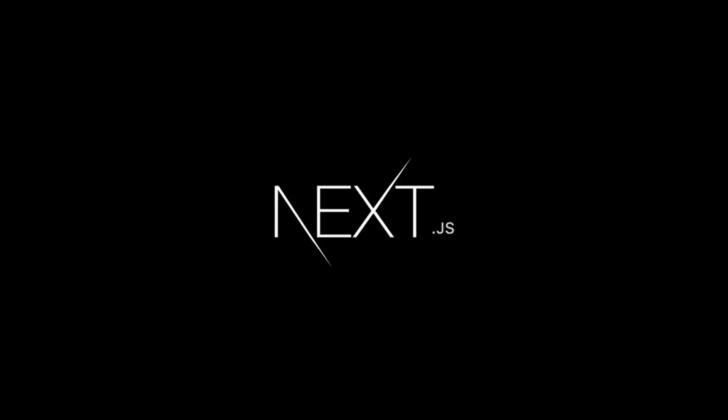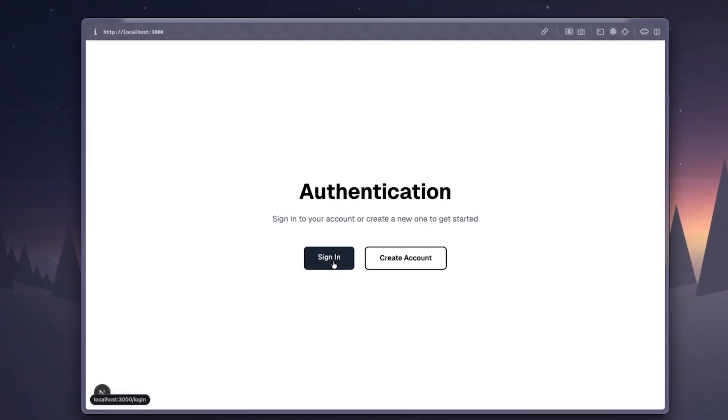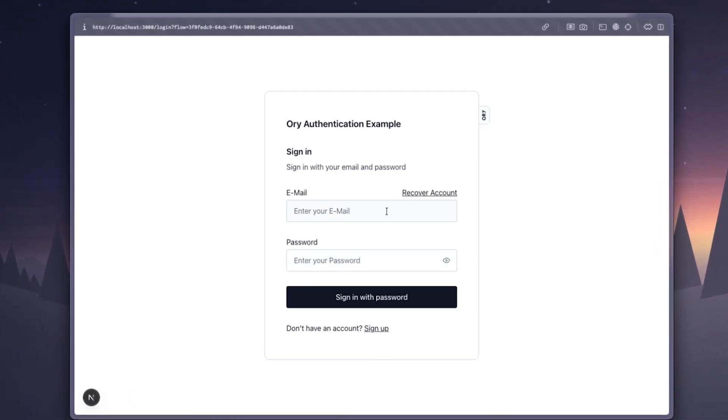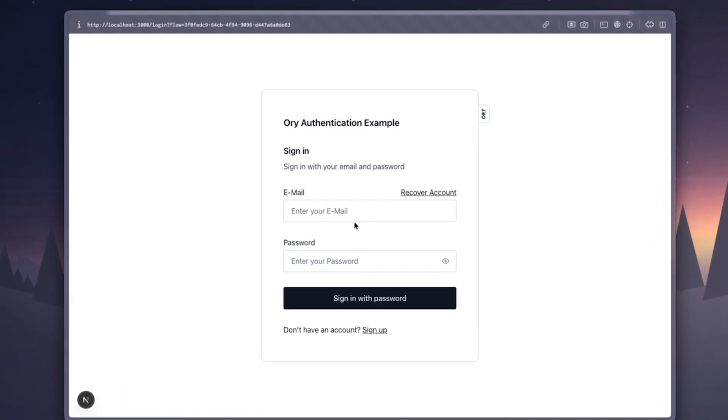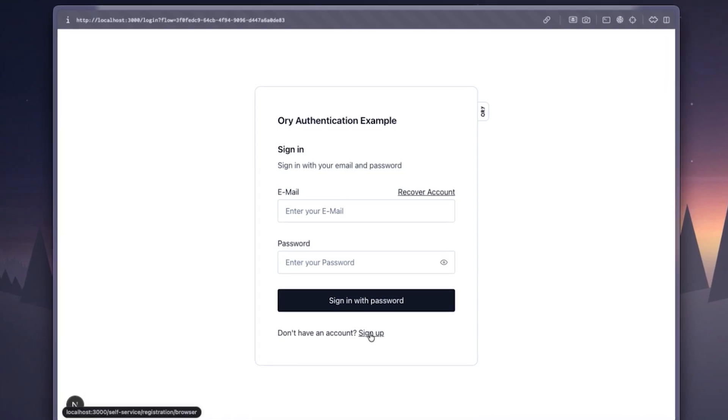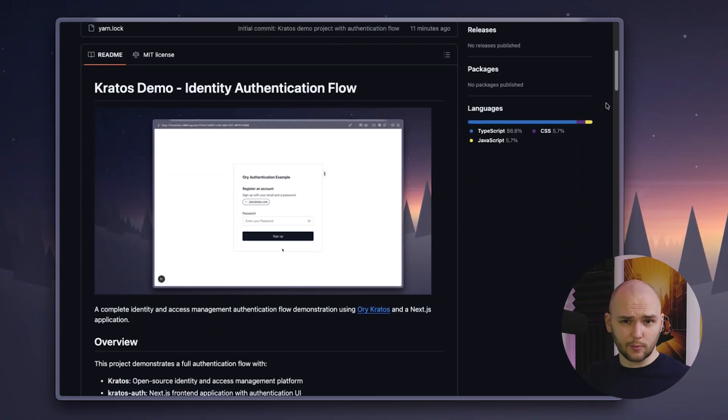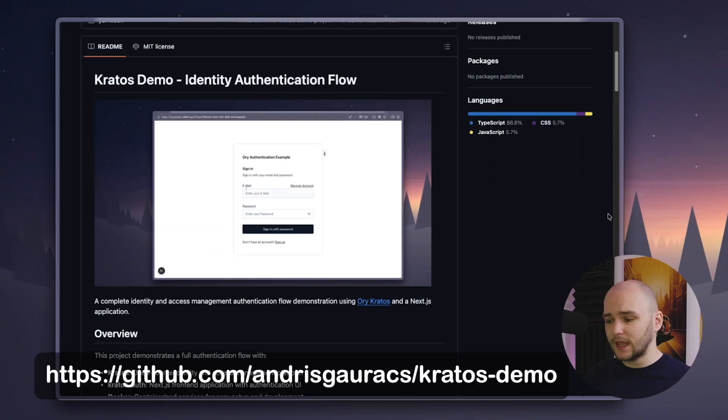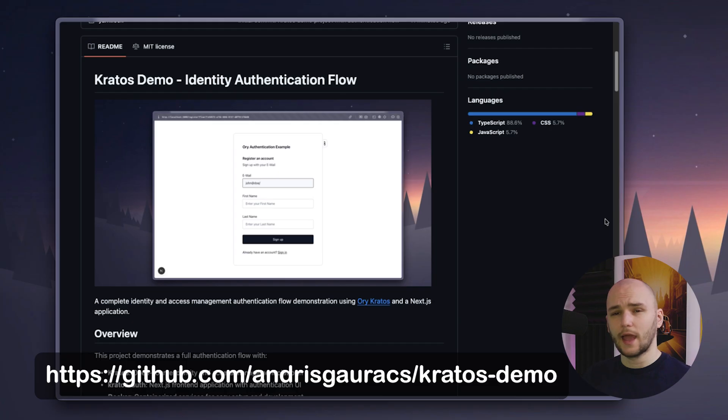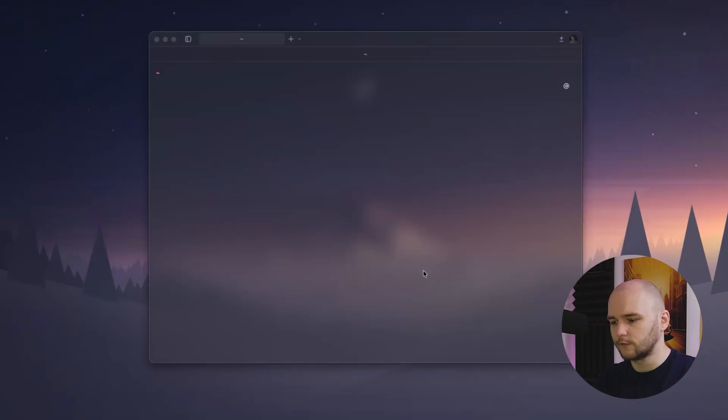But today, we're just going to be focusing on the basics. We're going to be building a simple Next.js app that uses Kratos as the core server. And we will also use Ory Elements to leverage their ready-to-use UI components for our login flow. So without further ado, let's build our identity stack. I will guide you through the entire code and setup process. But in case you want to check out the full project, I will put a link to it down in the description below.